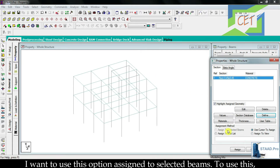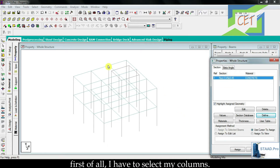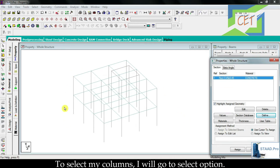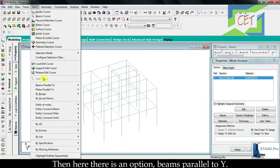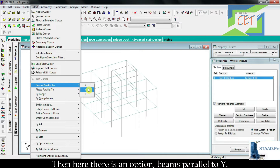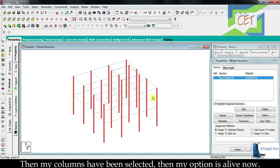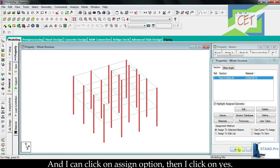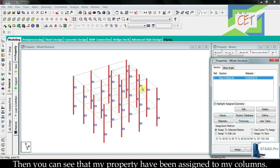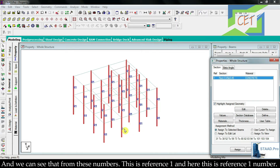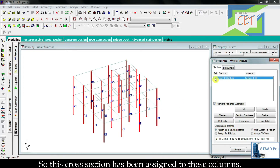I want to use assign to selected beams. To do that I first have to select my columns. I will go to the select option, then choose beams parallel to Y. As my columns are in the Y direction, I click on Y and my columns are selected. Now the assign option is active and I click on it, then click yes. My property has been assigned to my columns. I can see reference number one here, which confirms this cross section has been assigned to these columns.